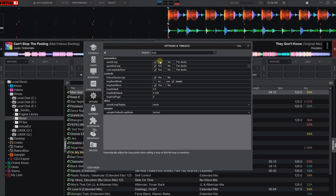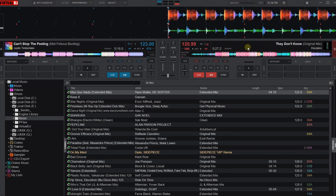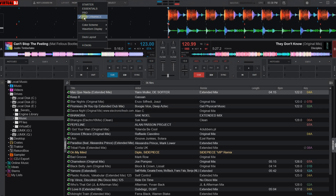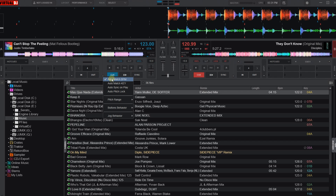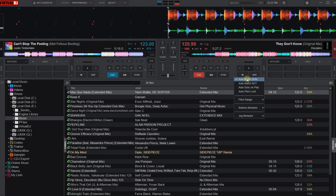Number 3: Auto Match BPM. Exit the settings and go to the main screen. Here on the top left, choose the performance layout if you missed that before. On the left deck, close to the Q button, there is a small cog icon. Press it and choose Auto Match BPM. The same button can be found on the right deck as well, but there the button is located close to the sync button. Do the same there.